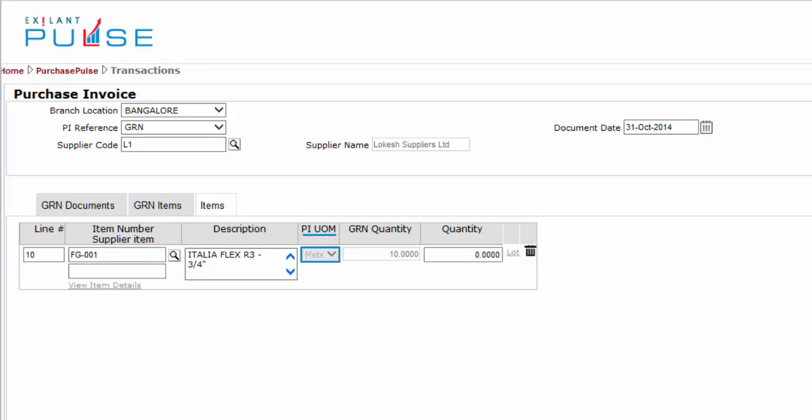Purchase Invoice Unit of Measurement shows the unit of measurement as per the GRN. GRN Quantity shows the quantity as per GRN. Enter the quantity to be accounted for the item.